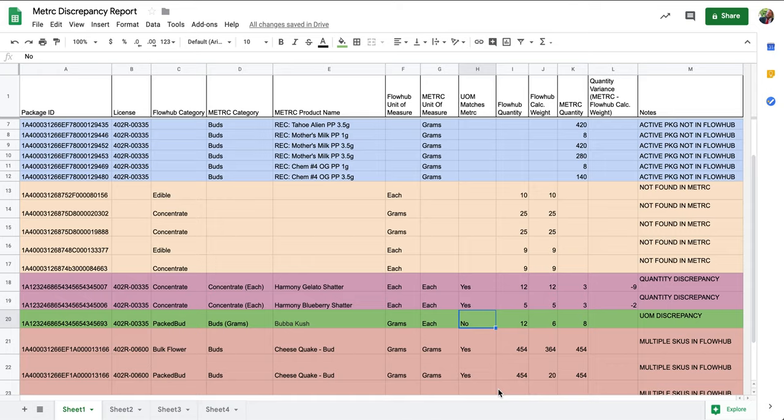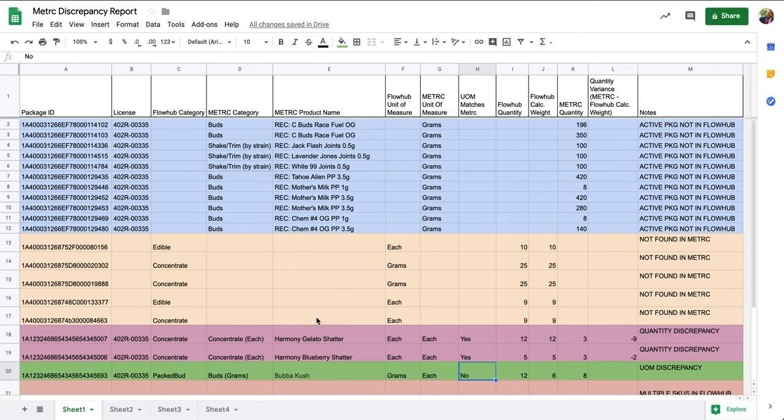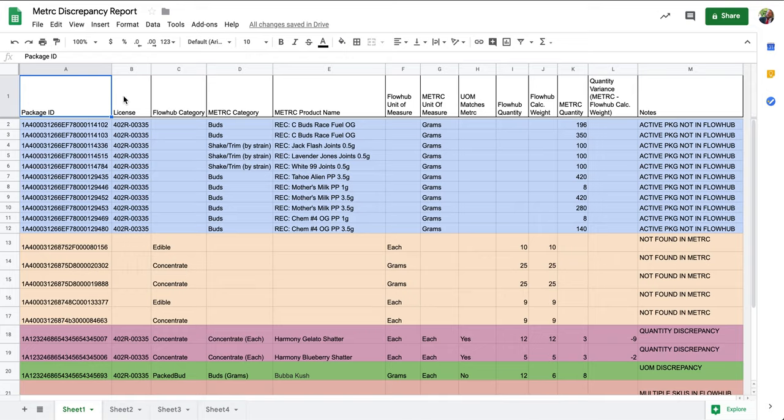This report identifies five types of discrepancies that could exist. Each row identifies the discrepancy, any associated license, package tags, product categories, unit of measures, and quantities.